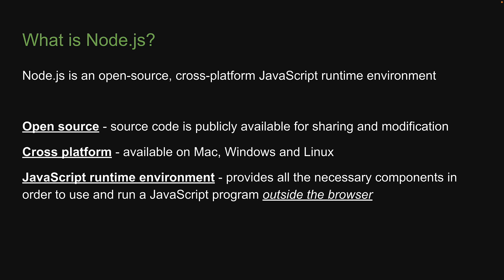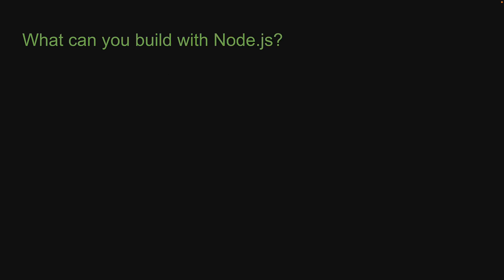Hopefully you now have a good understanding of what is Node.js. The next question that I would like to answer is, what can you build with Node.js?